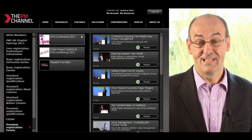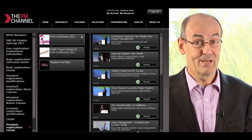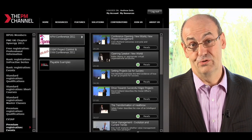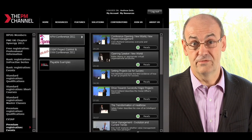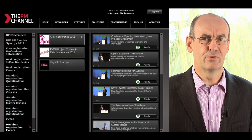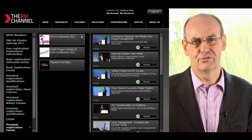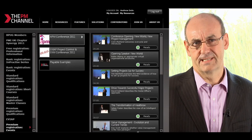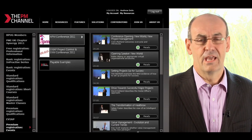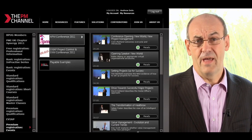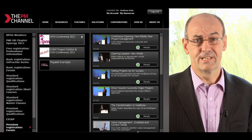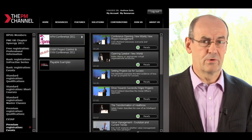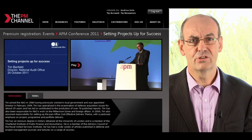Now let's have a look at playing a particular resource. We've moved here to some conference content, and we're going to play the resource 'Setting Projects Up for Success.' If we click on that particular resource, it takes us through to what we call the player page.